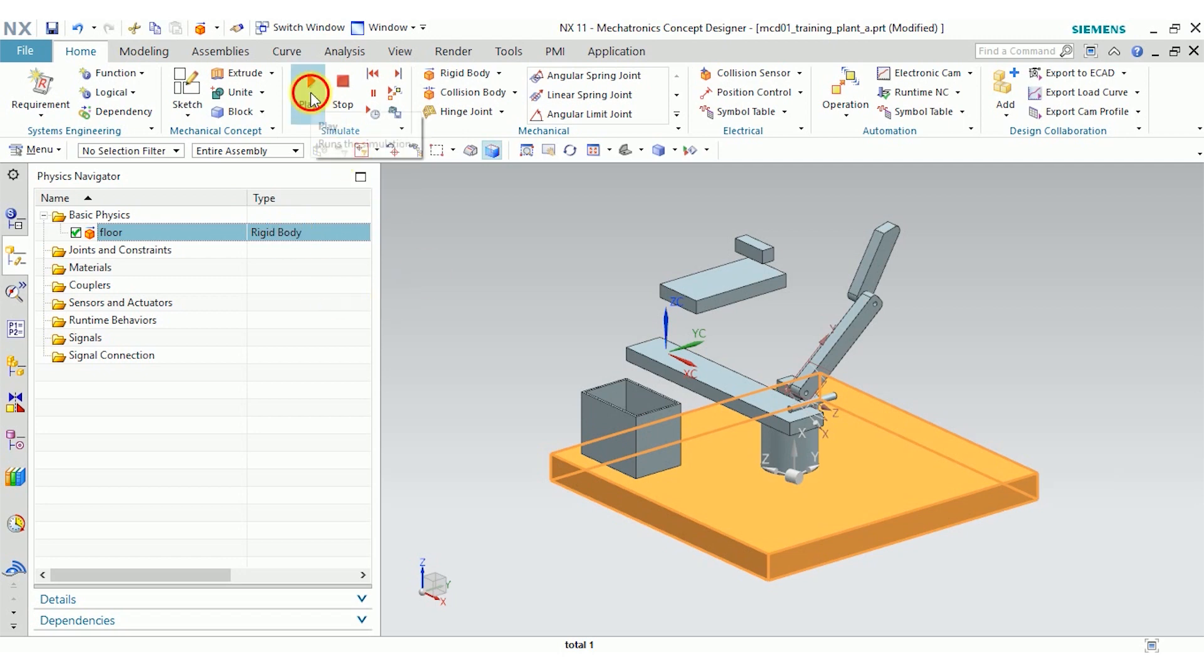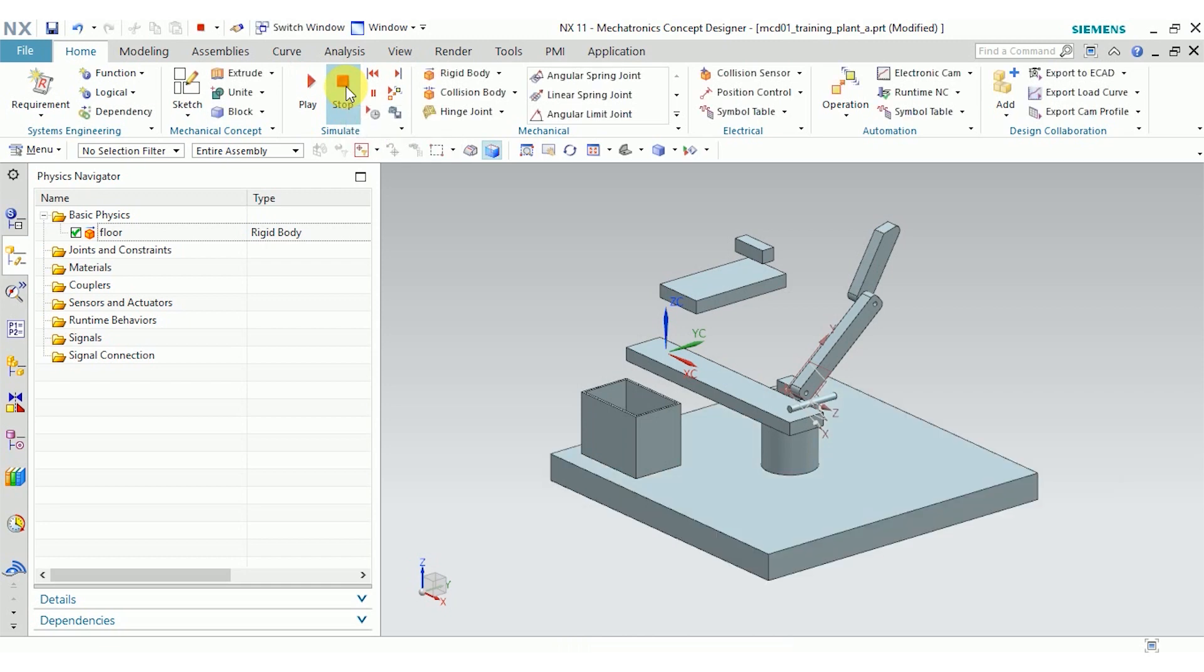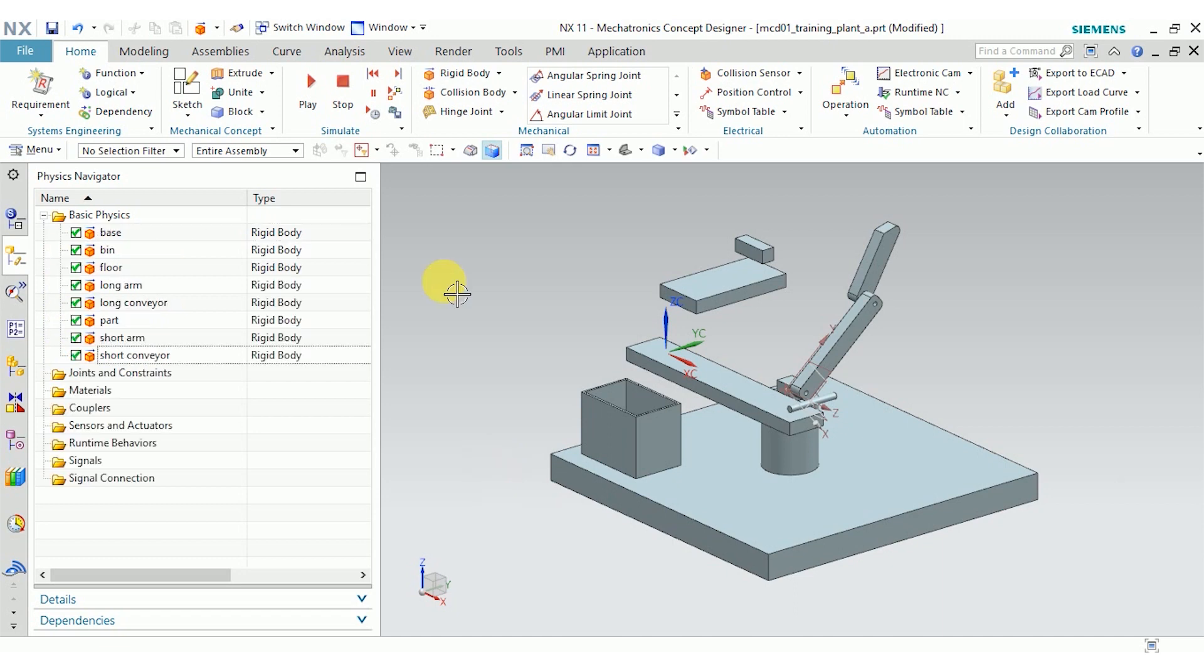Now when I play the simulation, the floor is affected by gravity, and it falls away from the rest of the parts. So they're affected by gravity as well. At this point, I've gone ahead and assigned rigid bodies to all the other parts in this assembly.